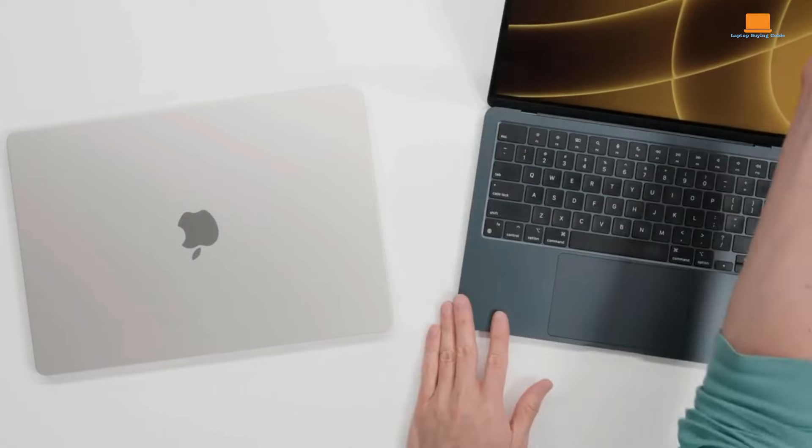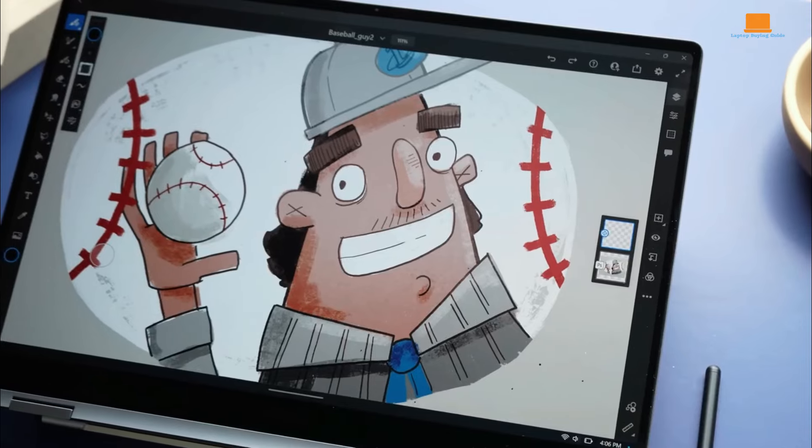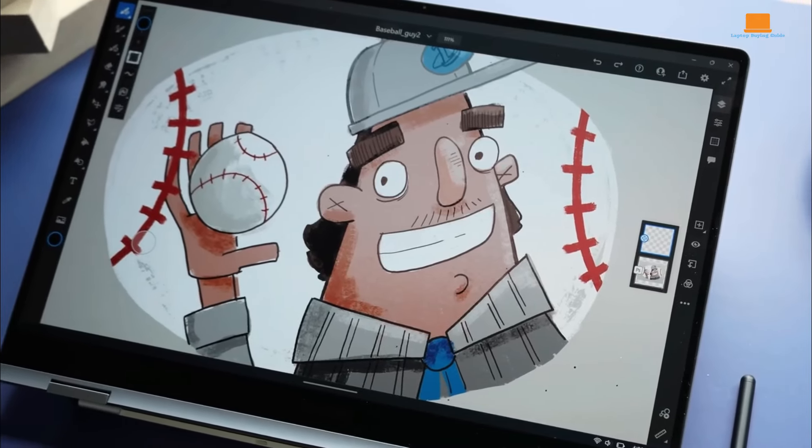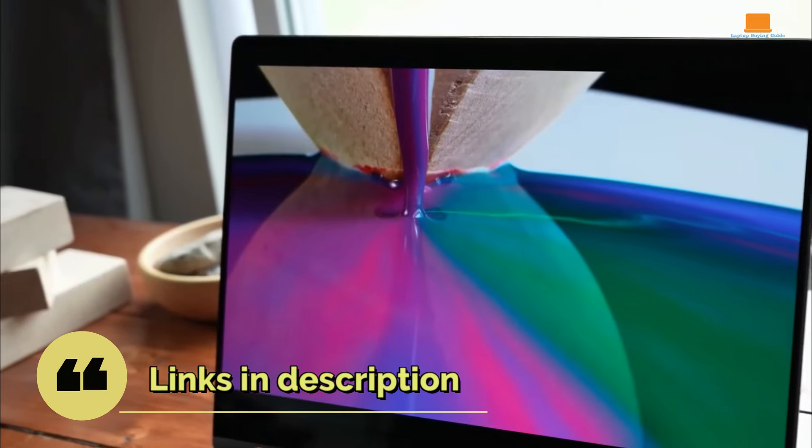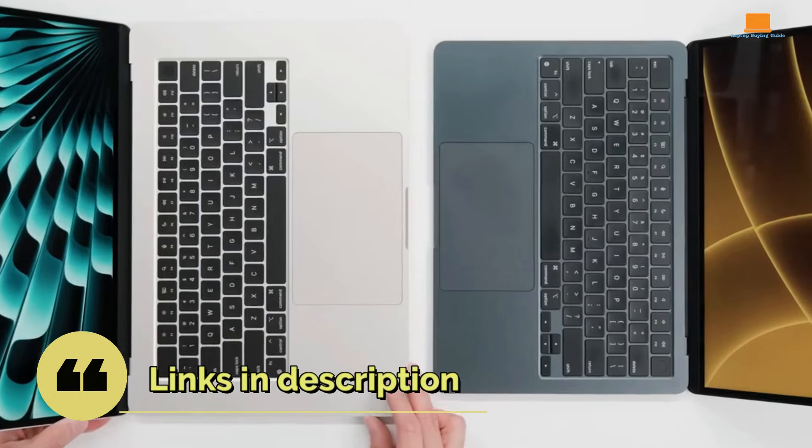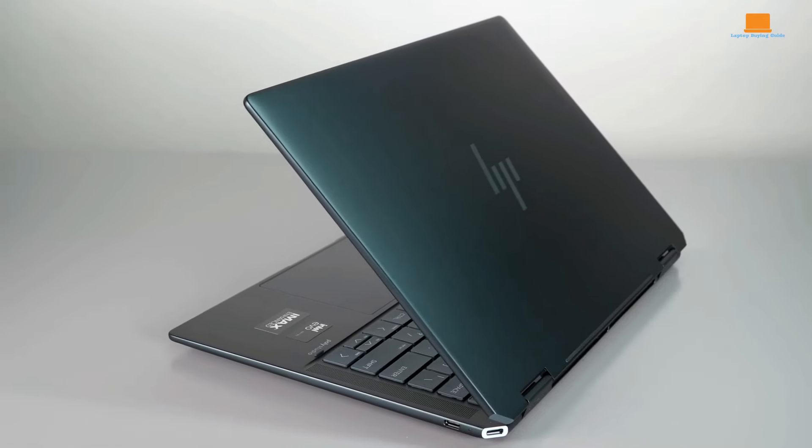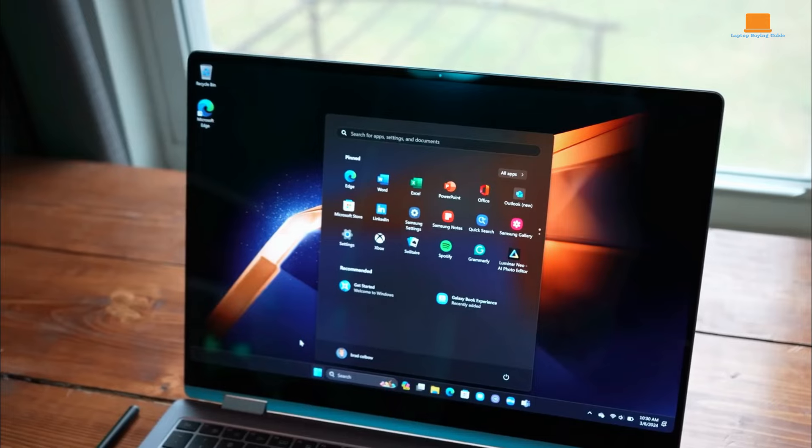Step into the realm of laptop supremacy as we unravel the ultimate face-off between three titans of technology: the Samsung Galaxy Book 4 360, the Apple MacBook Air M2, and the HP Spectre x360.